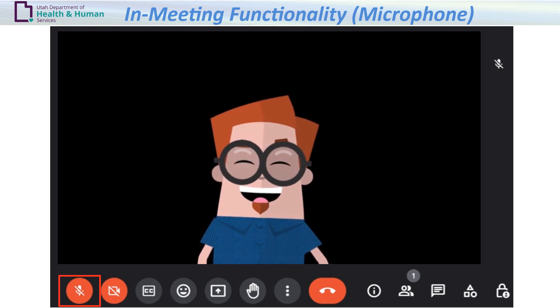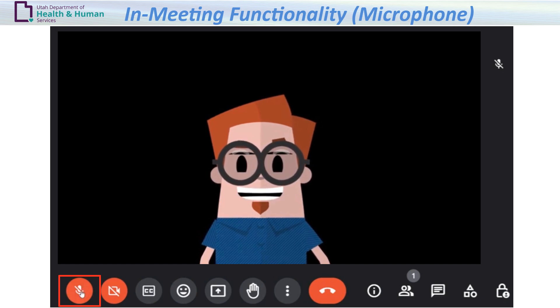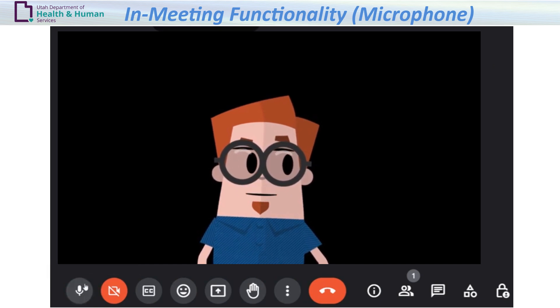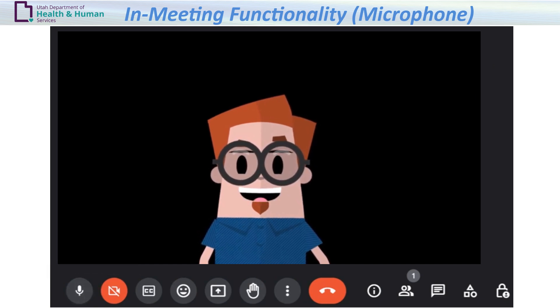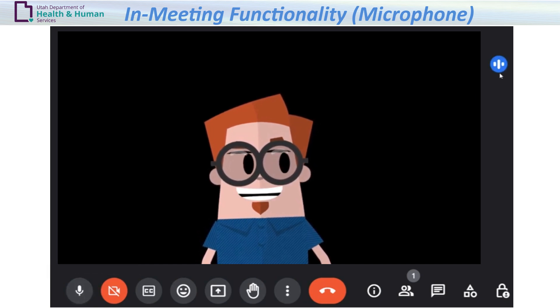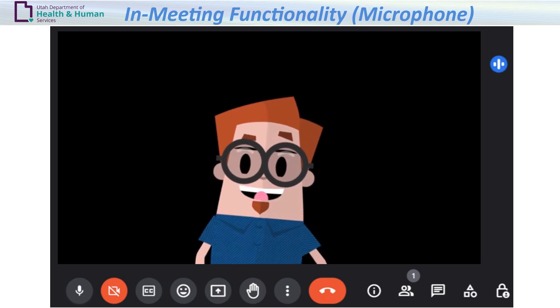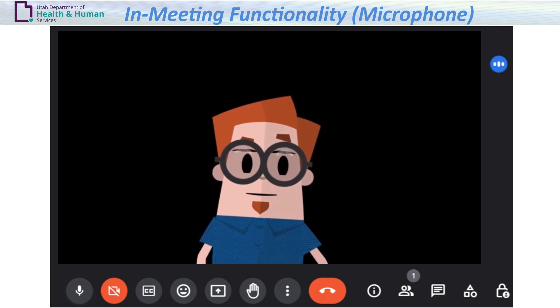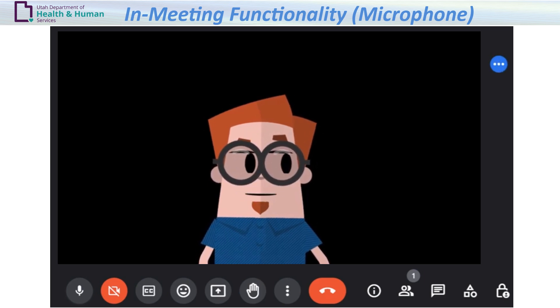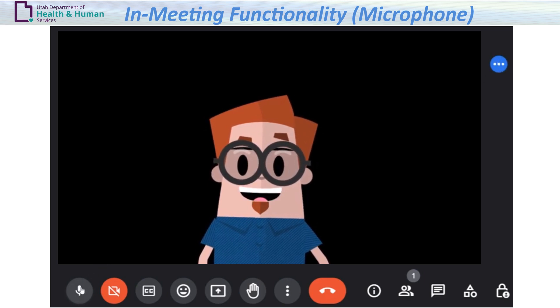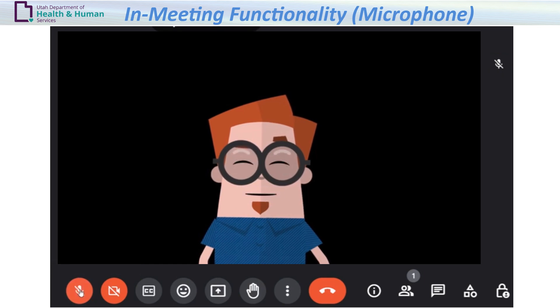The microphone button: when invited, turn on your microphone. When speaking, double-check to make sure that your mic is turned on and the audio meter displays audio waves. After speaking, turn off your microphone.